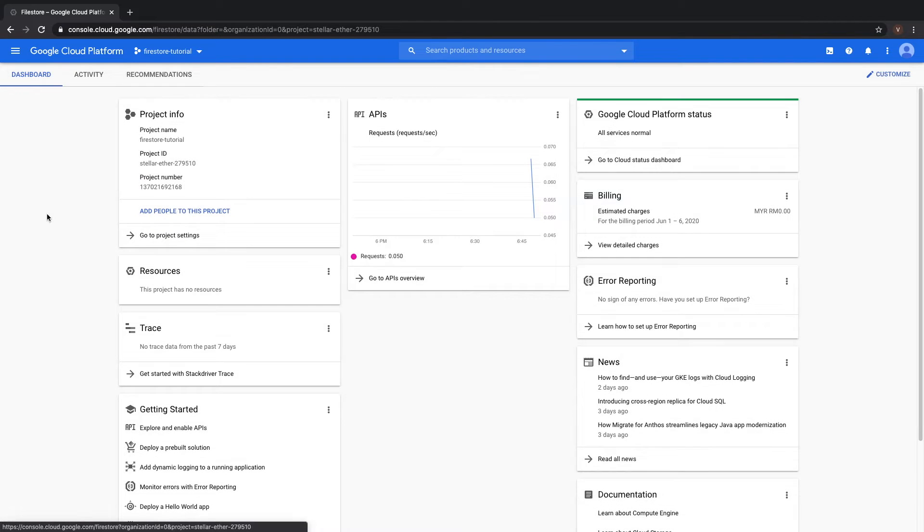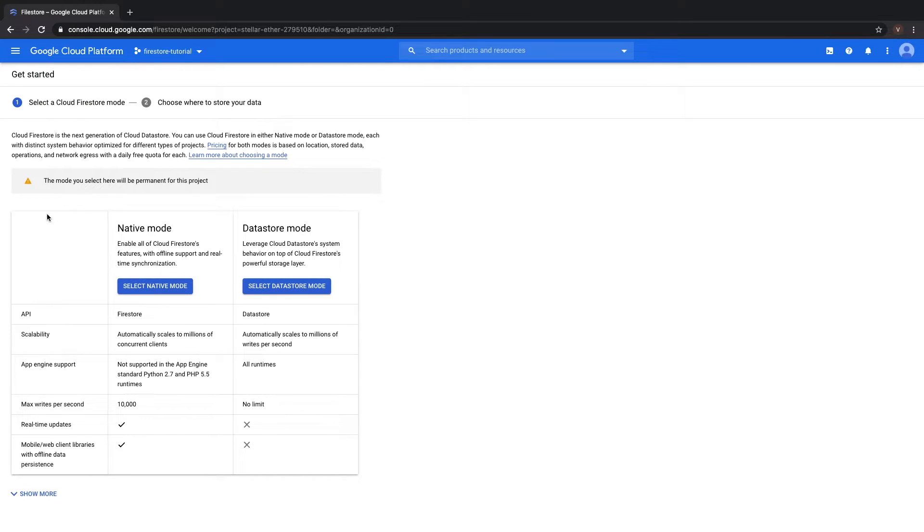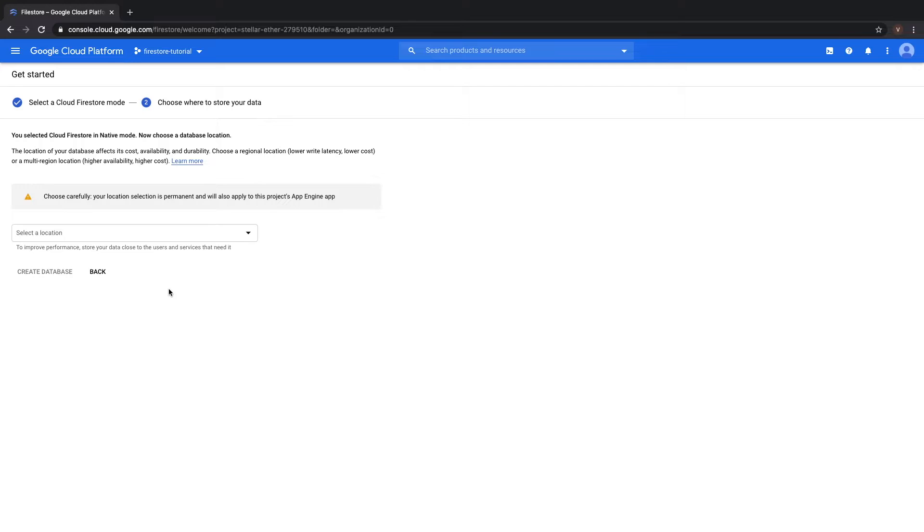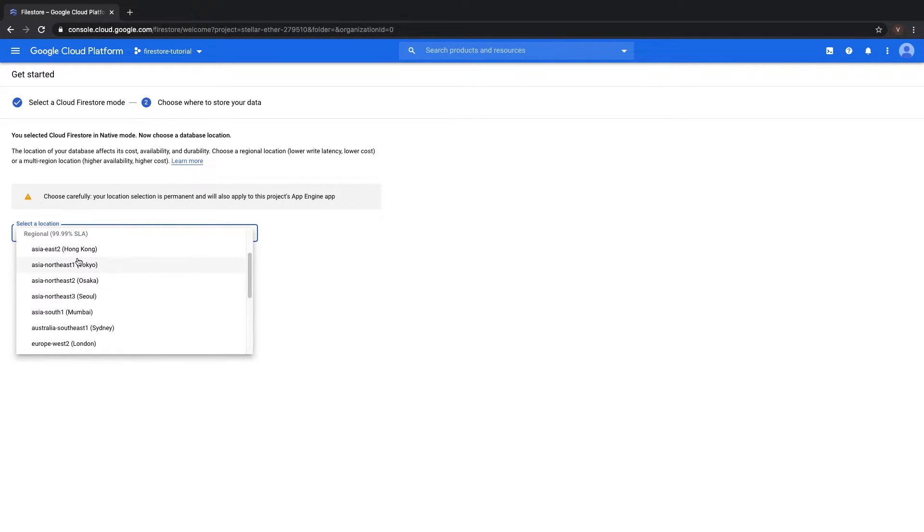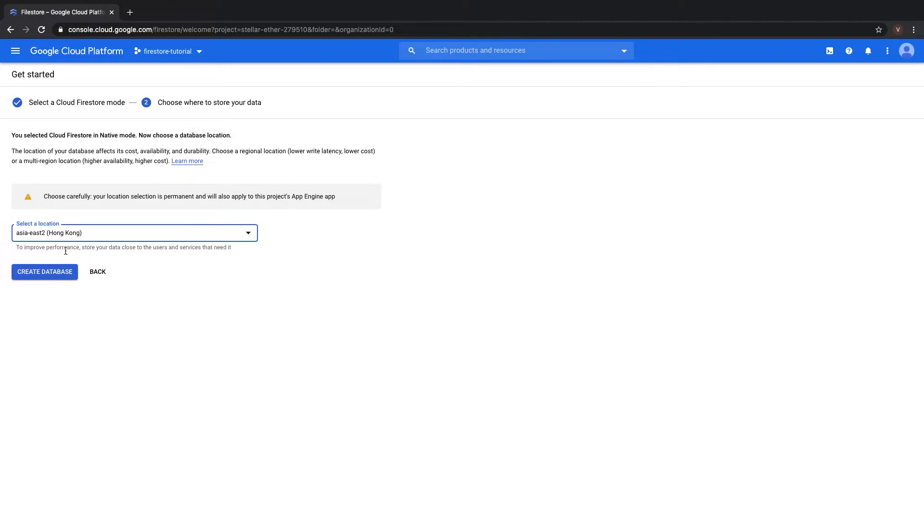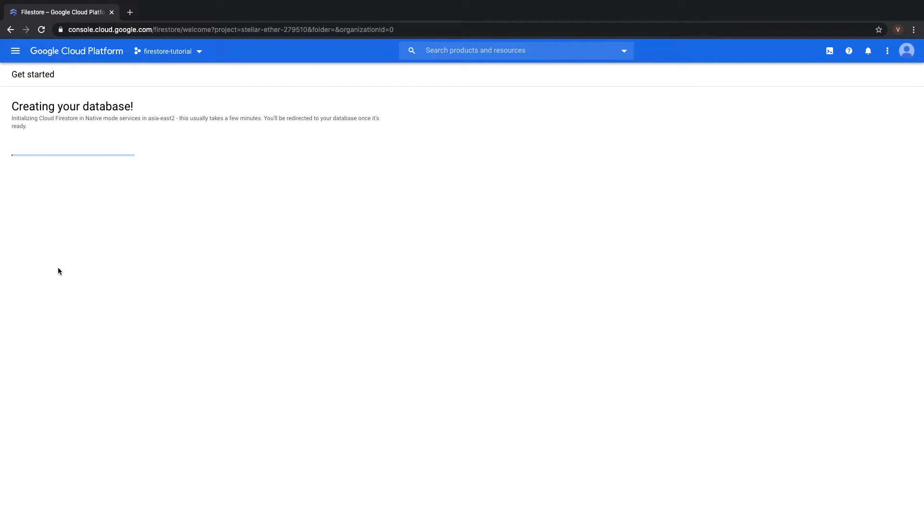Click on Firestore, and this should bring up and present you with these two options. You want to select Native Mode, as we are not interested in Datastore right now. Select the location of your choice. At this point, I'm going to select Hong Kong, and click Create Database.